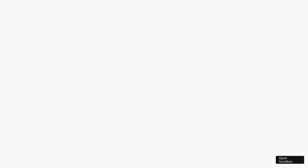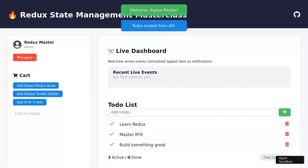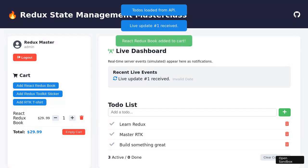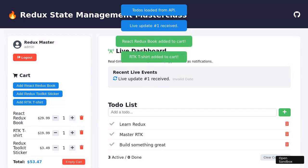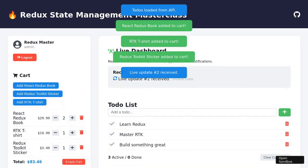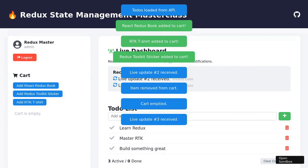The application opens to a welcoming interface showcasing Redux-powered state management features. A login form appears, prompting for credentials. The user enters admin as the username and Redux-Bagwan23 as the password, then clicks the Login button. Upon successful login, a notification confirms authentication, and user information is displayed, indicating the user is now authenticated.